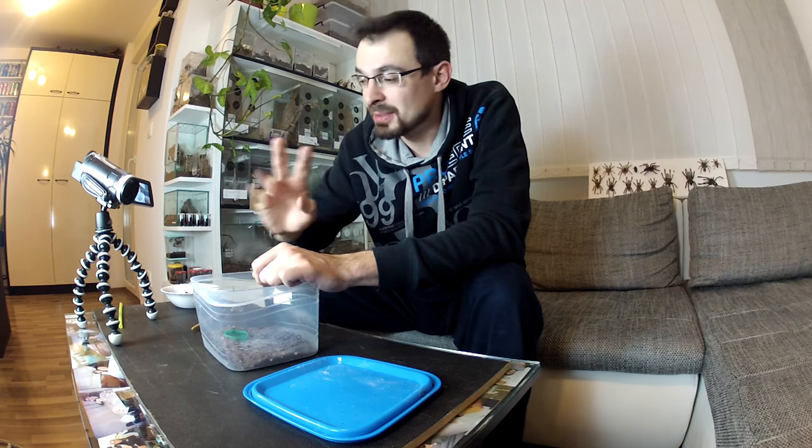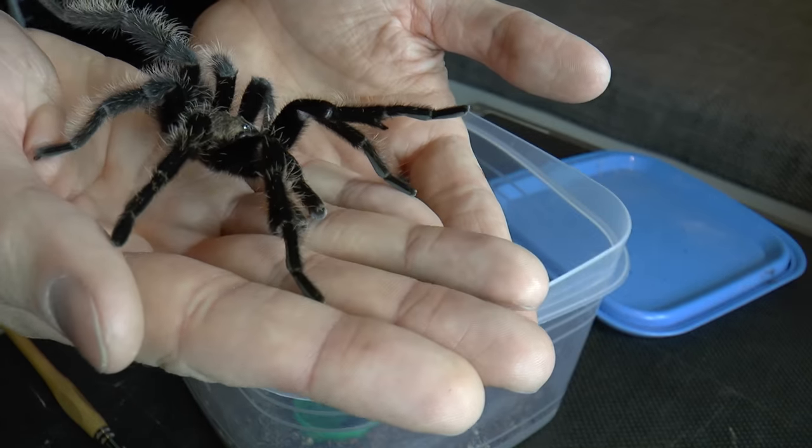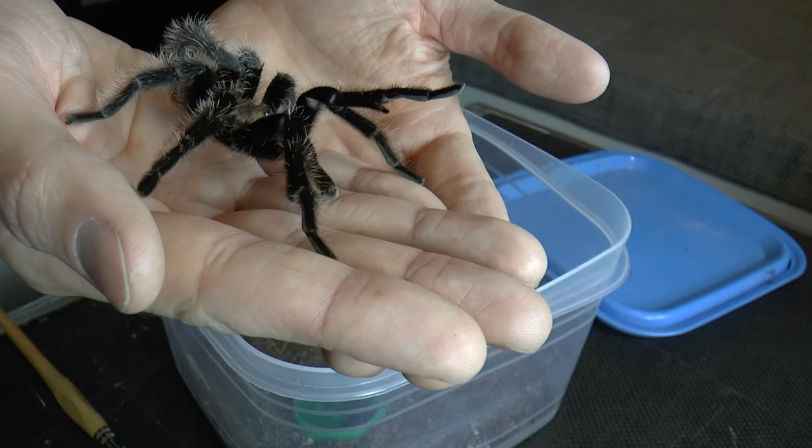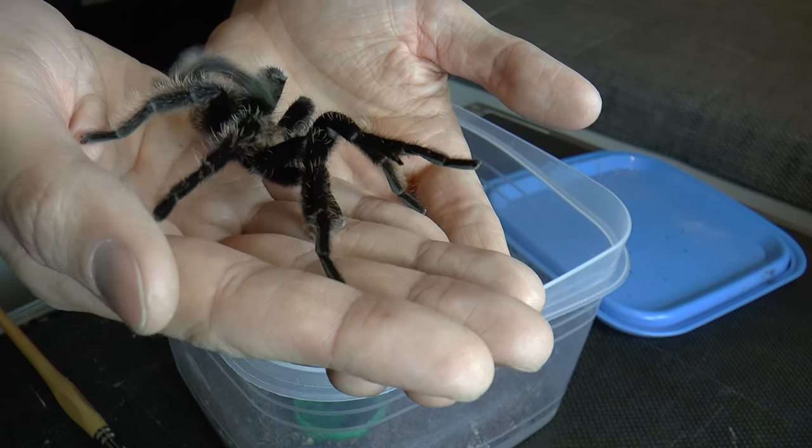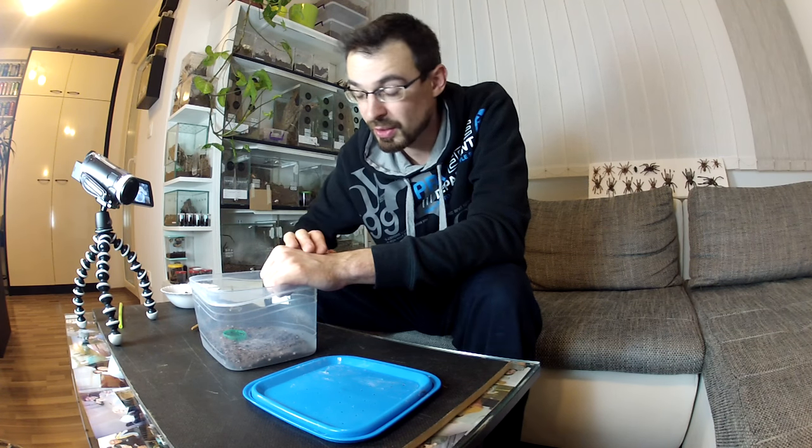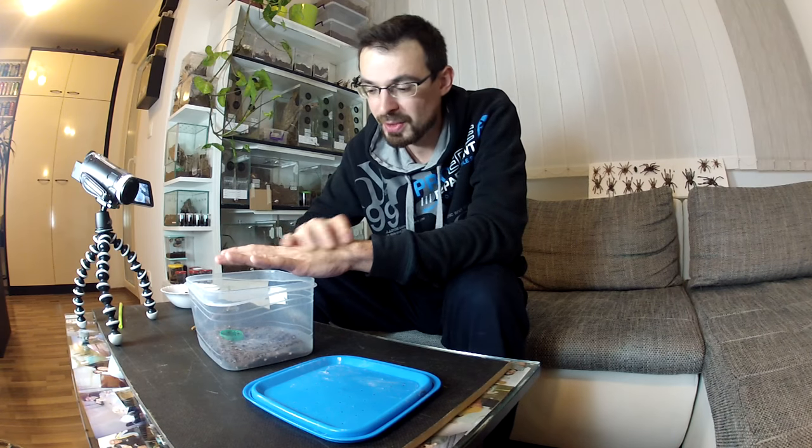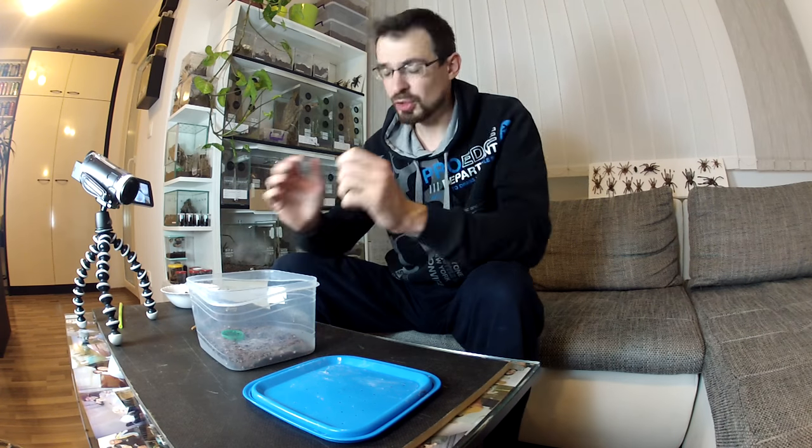In case you don't know, new world tarantulas have a second defense mechanism, or maybe that's the first for them. On their abdomen they have tiny hairs that they can flick with their back legs into attackers or in case they are startled. Those hairs are like tiny harpoons and they can cause great itch on your skin. Some people can have allergic reaction to the hairs and they can get a rash all over their skin. The amount of irritation that their hairs can do also depends on the species.